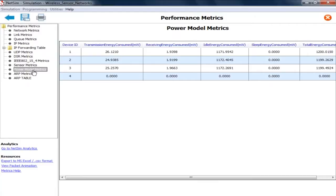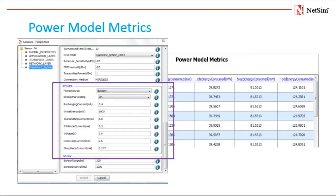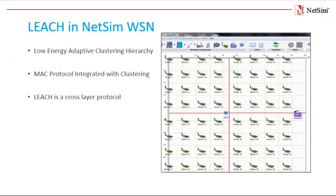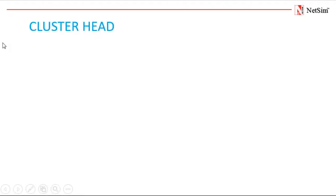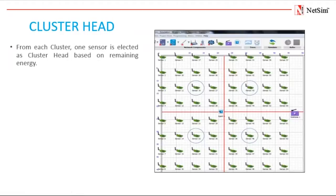NetSim allows for modeling power consumption for devices in WSN. Here users can switch between battery and mainline. Energy harvesting also can be switched to on or off. NetSim also provides a power model matrix after simulation. The power model matrix gives users an in-depth detail on the power consumption in each device. Using these metrics researchers can analyze the transmission energy, receiving energy, sleep energy of the sensor.